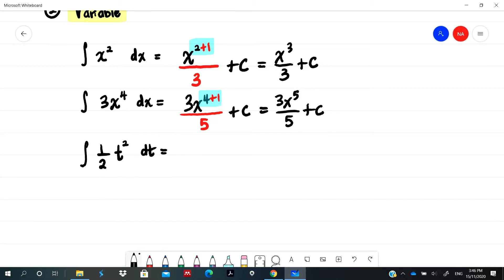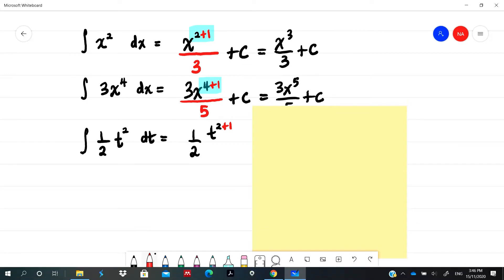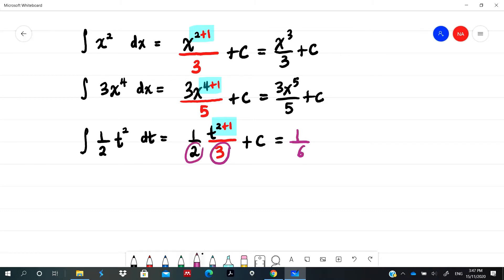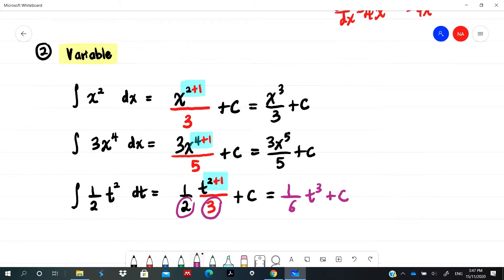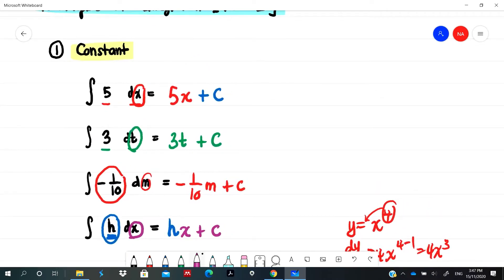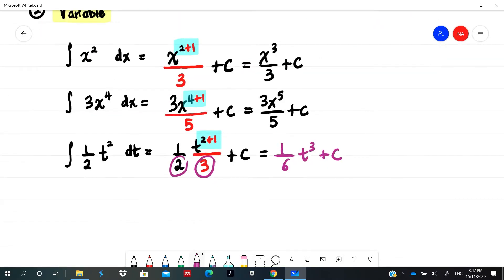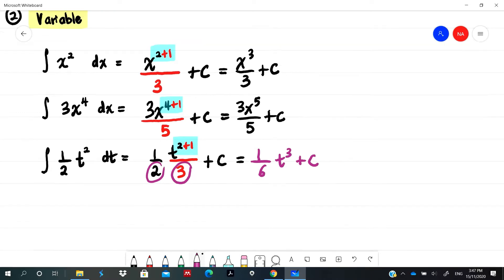For one half t squared dt, we add 1 to the power: t to the power of 2 plus 1 equals 3, divide by the new power 3, giving one half times t cubed over 3. Simplifying, one half times one third gives 1 over 6, so the result is 1 over 6 t cubed plus c. To summarize: constant technique — put the variable at the back of the number. Variable technique — add 1 to the power, then divide by the new power, plus c.